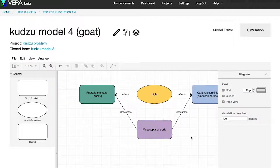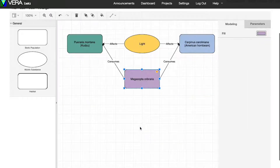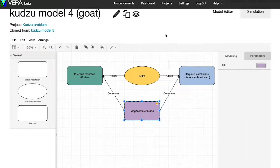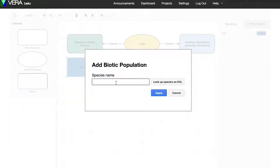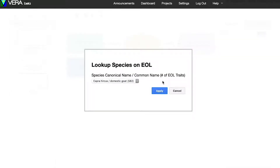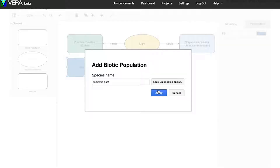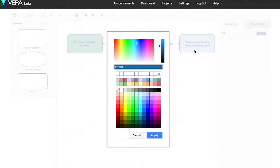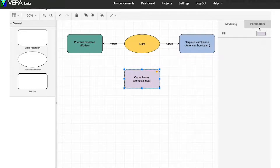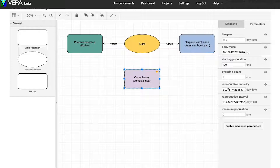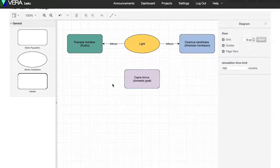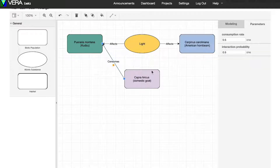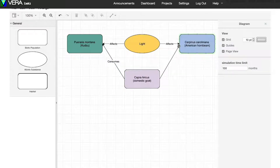In the cloned model, replace the kudzu bug component with a new component called the domestic goat. To get its parameters, you can use the Encyclopedia of Life. Select the goat from the dropdown and click Apply. A new dark blue component is created for you. Change its color to lavender to distinguish it from the hornbeam. Notice the parameter values have been supplied for the goat. Indicate that the goats eat both kudzu and hornbeam by adding Consumes relationships.